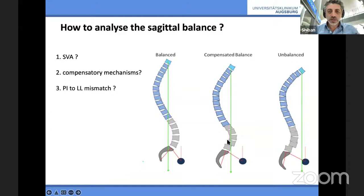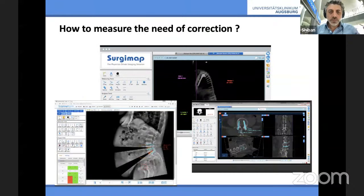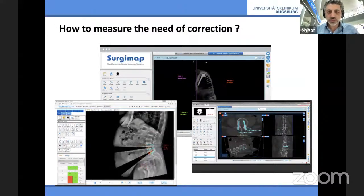We have patients that are compensated but balanced, and patients that are unbalanced. If pelvic incidence is 50 and actual lumbar lordosis is 30, you have a mismatch of 30 degrees. How to get these 30 degrees — you can calculate that with a surgical plan, including how many osteotomies and what to do exactly, how many levels.